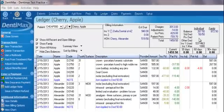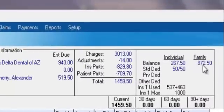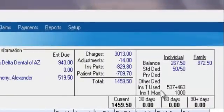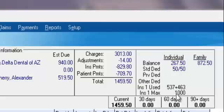Even further to the right, we can see the breakdown for the family — what Apple, our family member that we've selected, is currently owing, and what the family overall owes. The deductibles are met for this patient, and we can also see the insurance max, the insurance already paid, and the pending insurance paid. We've even exceeded that, it looks like here. Below, we can see that everything is current — all of our outstanding balances are still within 30 days.